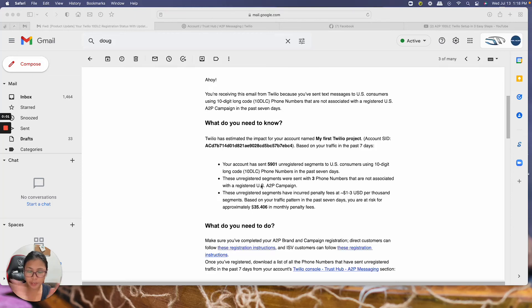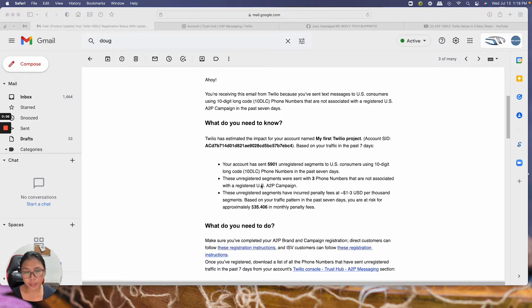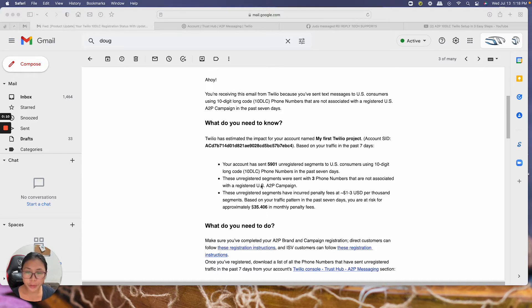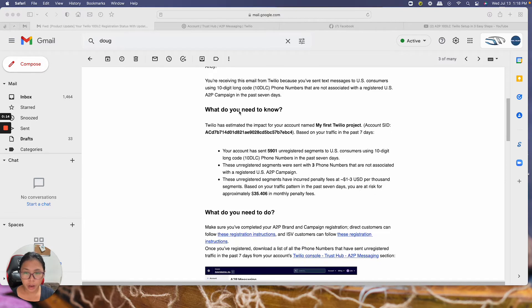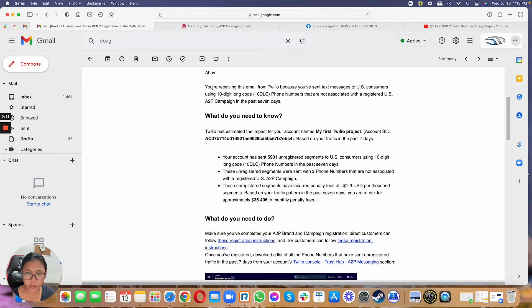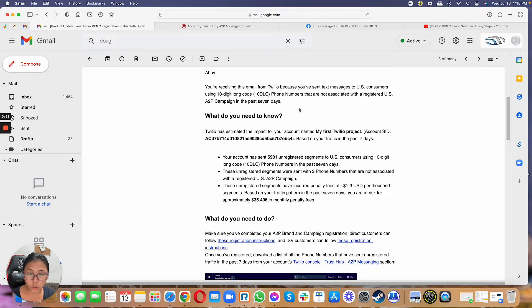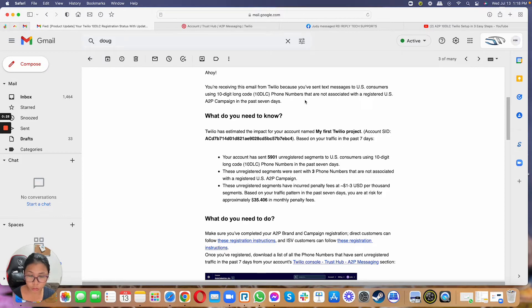Hey everybody, JC Tan here. I've been receiving notifications from some of our clients and people using REI Reply with their own registered Twilio account. I'm sure some of you are also getting the same notification from Twilio stating that you are sending text messages to U.S. consumers using 10-digit local long code phone numbers that are not associated with a registered U.S. A2P campaign.